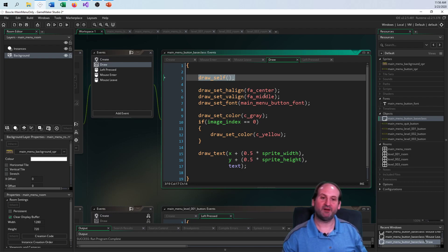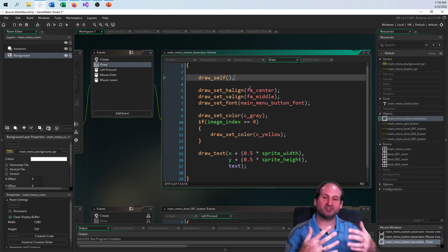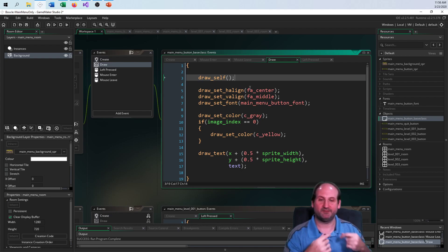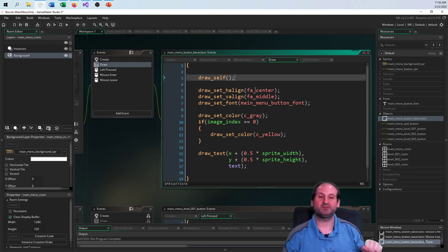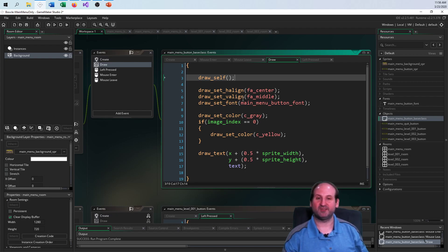Then I set up the text color. I want to draw the text on top of the button I've just drawn to the screen. So I center the printing — horizontally and vertically both centered — and I also set the font to the one chosen earlier.